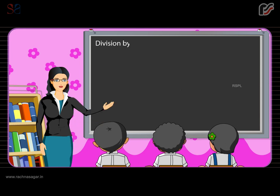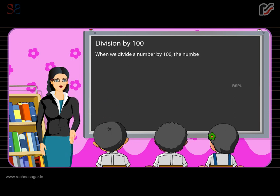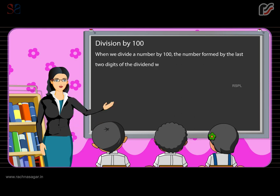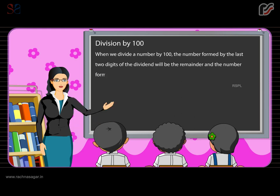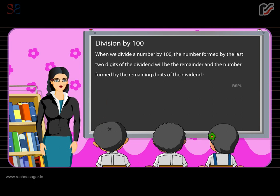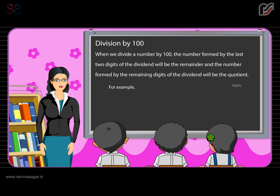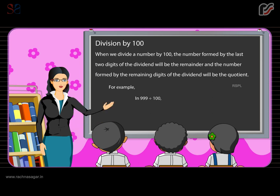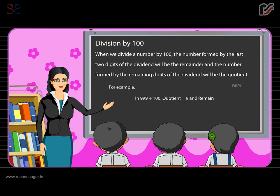Division by 100: when we divide a number by 100, the number formed by the last two digits of the dividend will be the remainder and the number formed by the remaining digits will be the quotient. For example, in 7,367 divided by 100, the quotient is equal to 9 and the remainder is equal to 99.